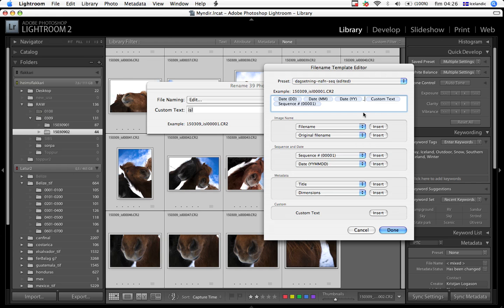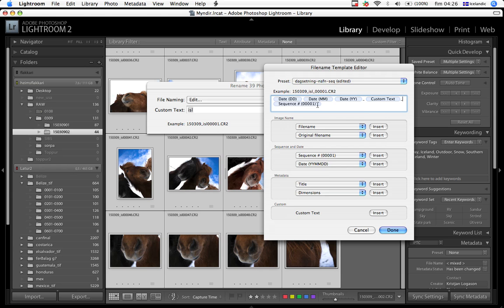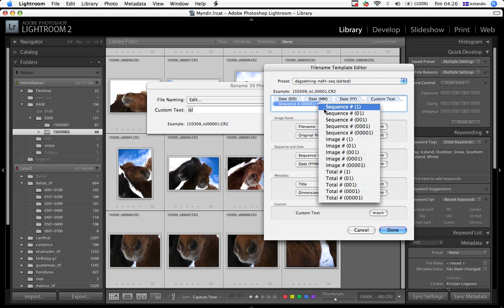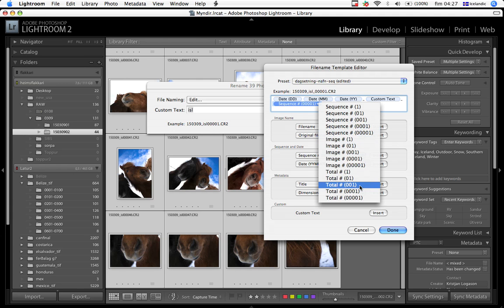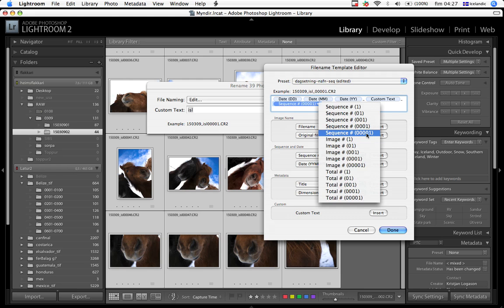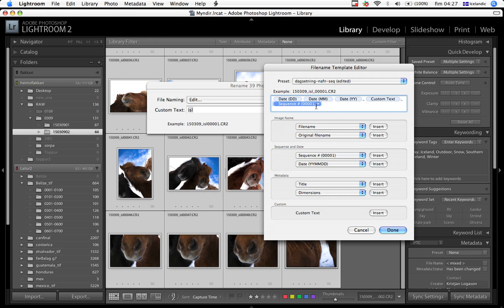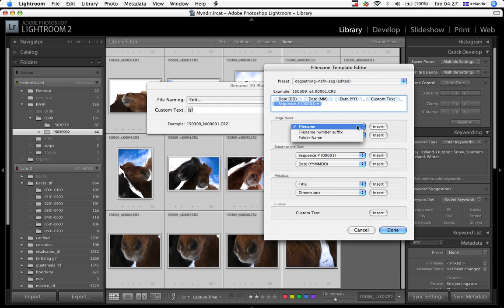It worries a little bit with some things. Lightroom doesn't use underscore when it creates files, but I like to use it. As you can see, I have a custom text, and then I'm going to have another underscore here. This custom text is the text that I put here. Then I have a sequence, and I have based that sequence on five numbers. You can choose to have it on five numbers or whatever, how you want to have it. Image number, sequence number, or what. I choose to have it like that. So then I just click done. You can put those selections in here. You can start by going here from file name, file number suffix, and so on.